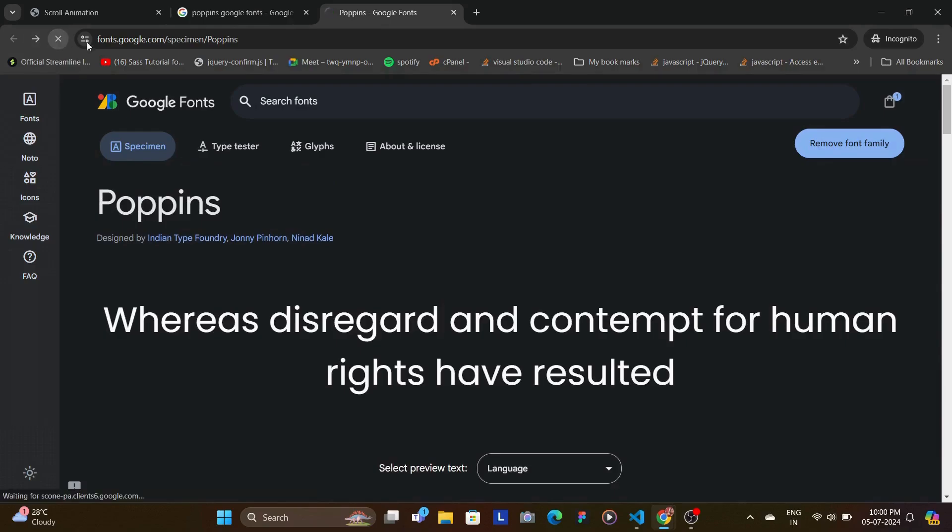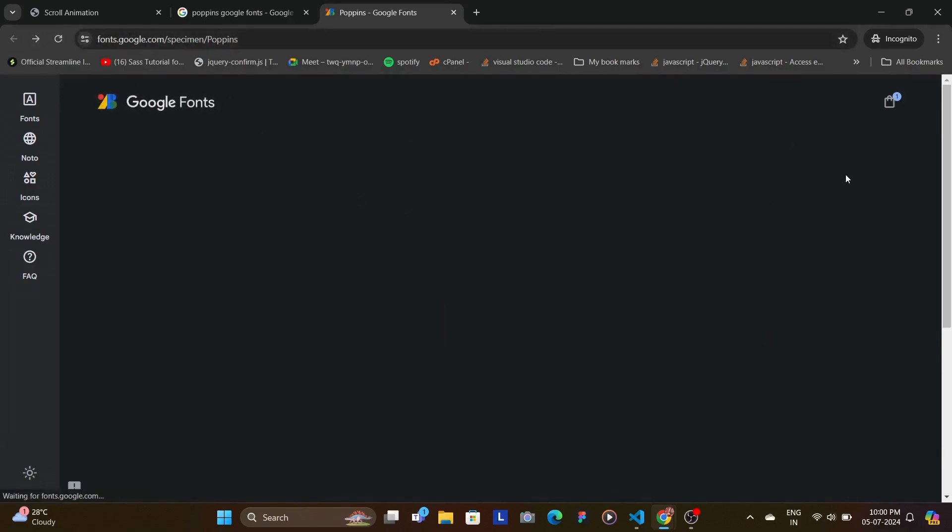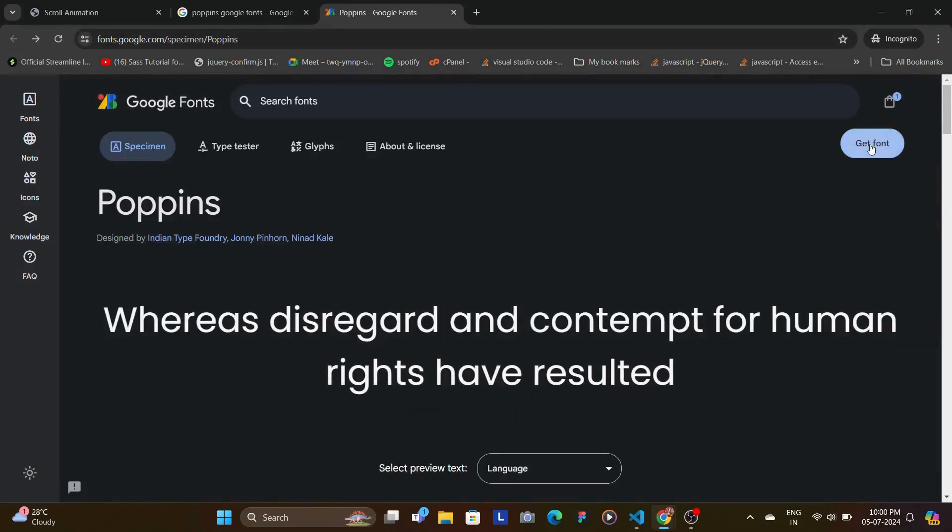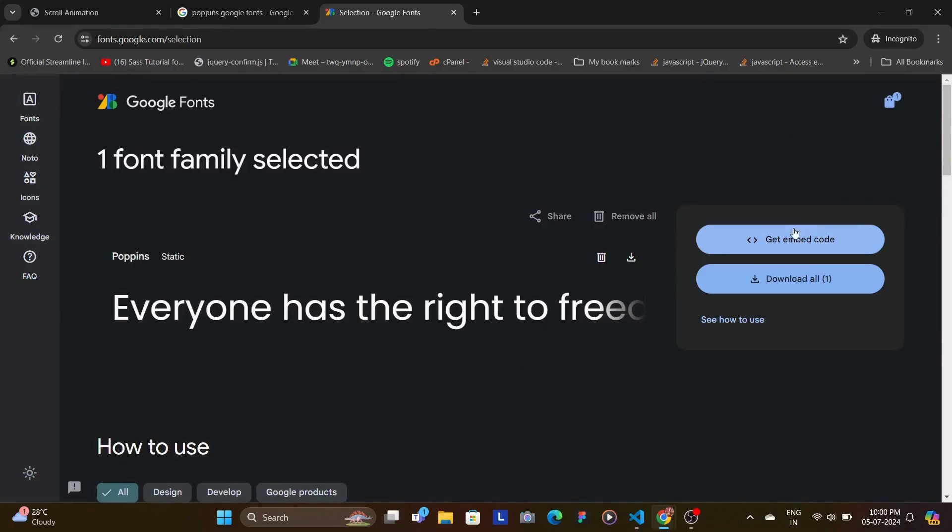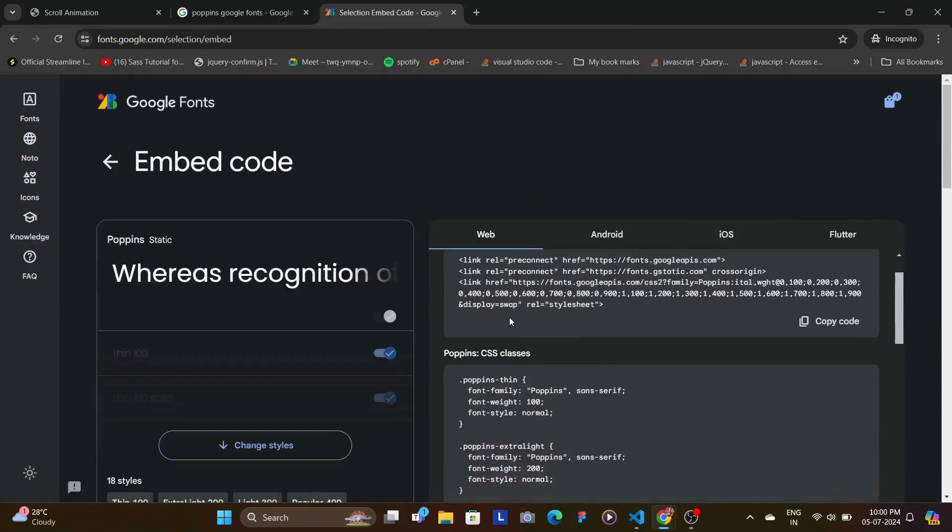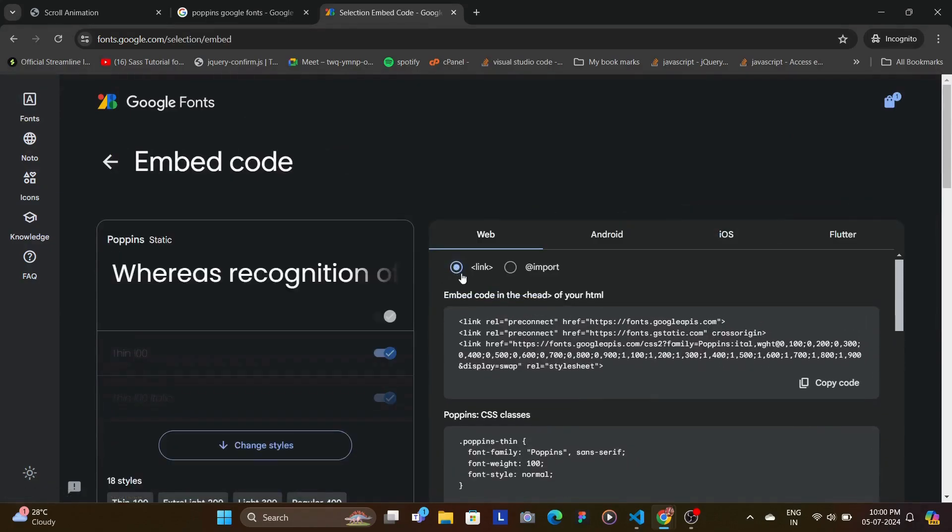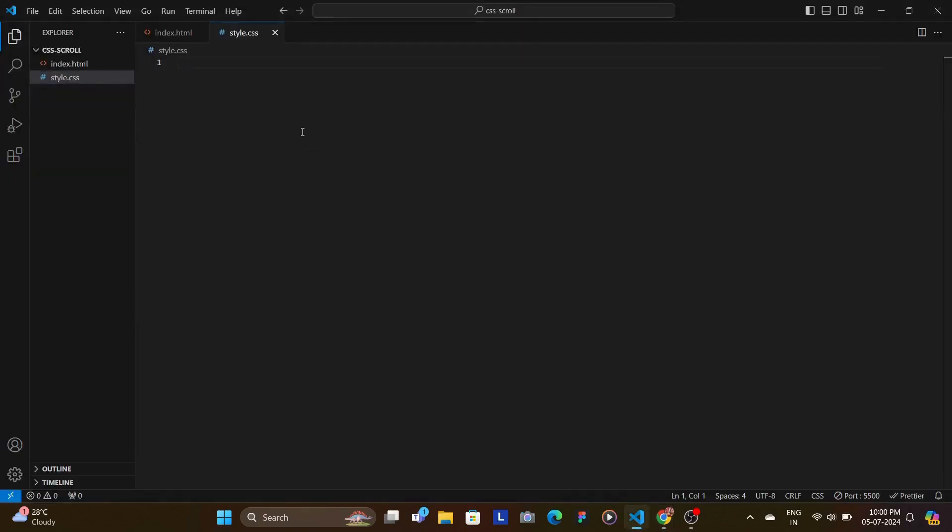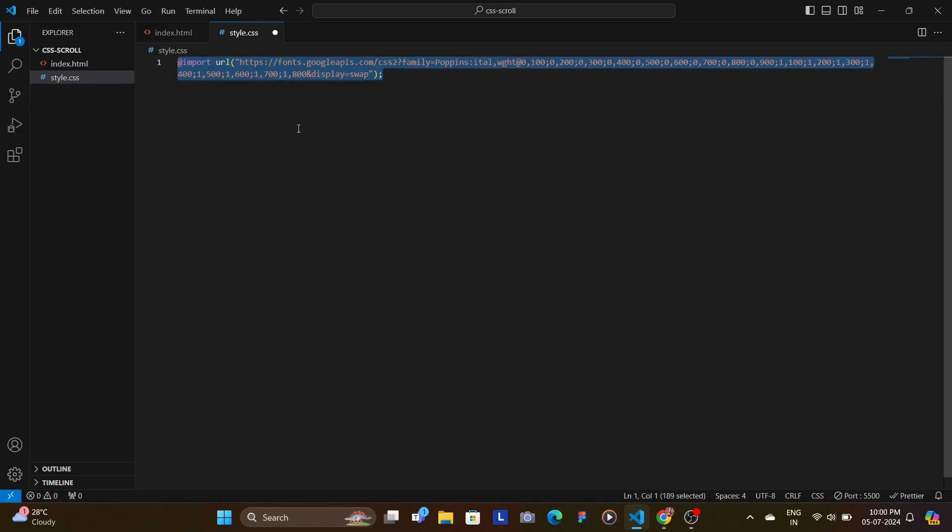You're going to click here, you're going to get this embedded code, you can either link it or you can import it. You're going to copy this and you're going to paste it in your CSS file.